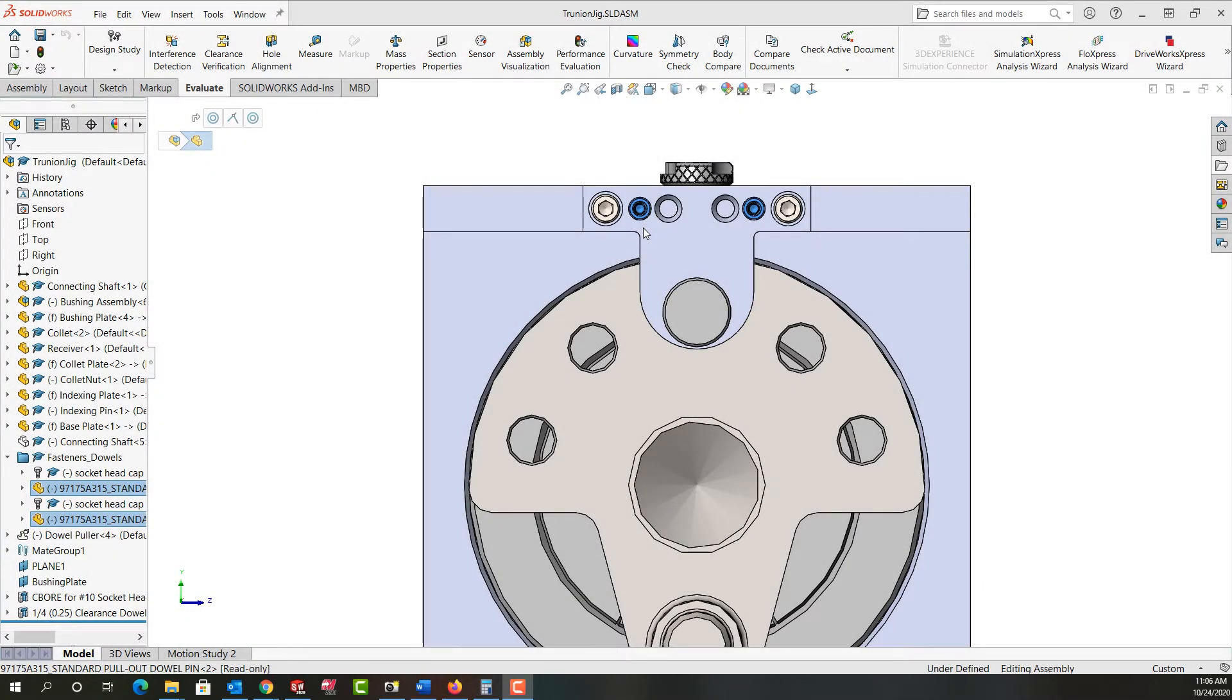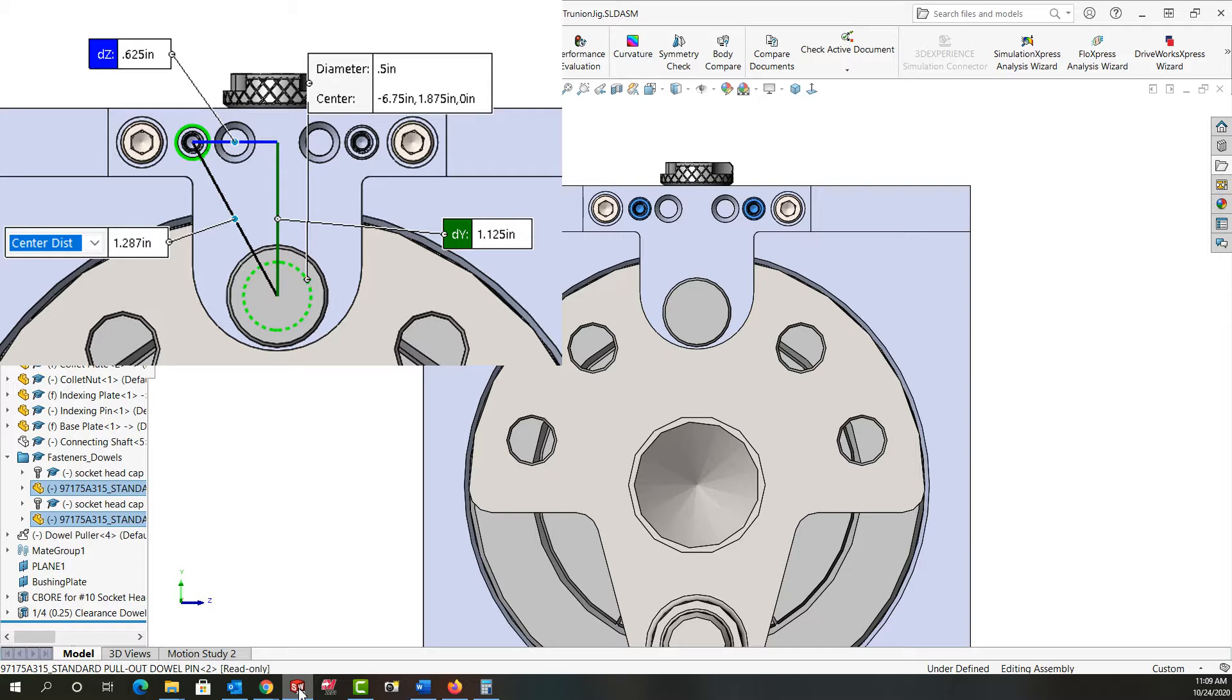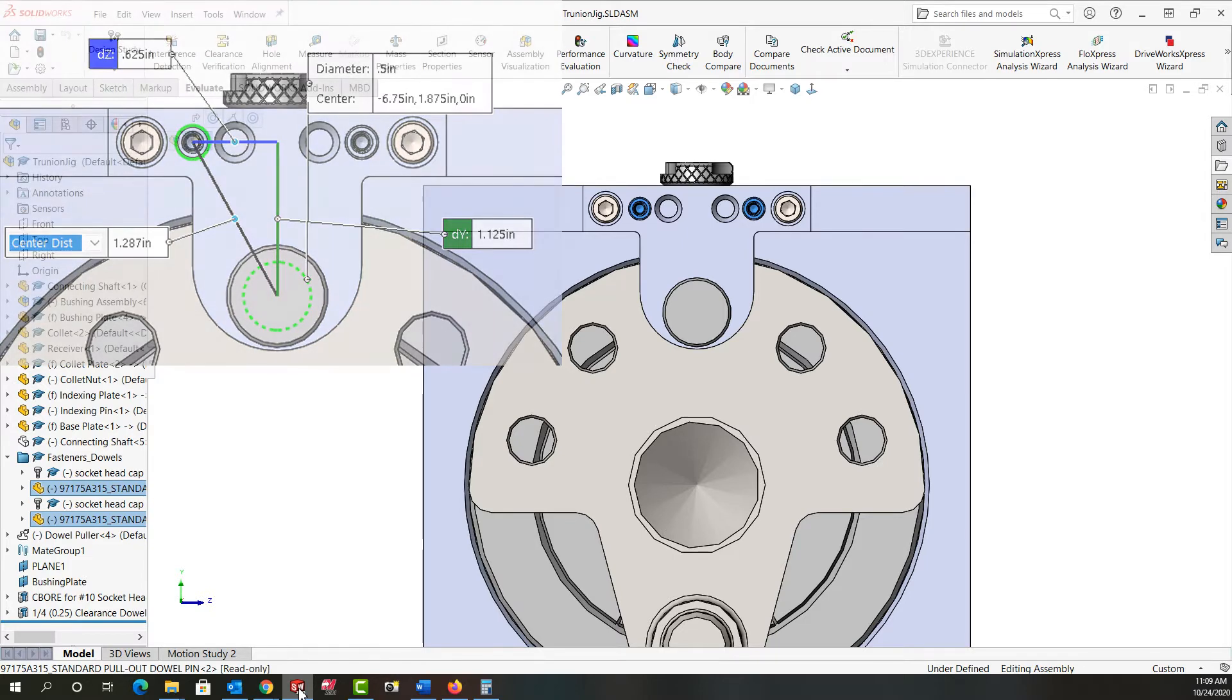In this video I want to examine the effects of misalignment the dowel holes could have on the indexing pin. Currently the center-to-center distance of the dowels is inch and a quarter and the center of one dowel to the center of the indexing pin is just over inch and a quarter.